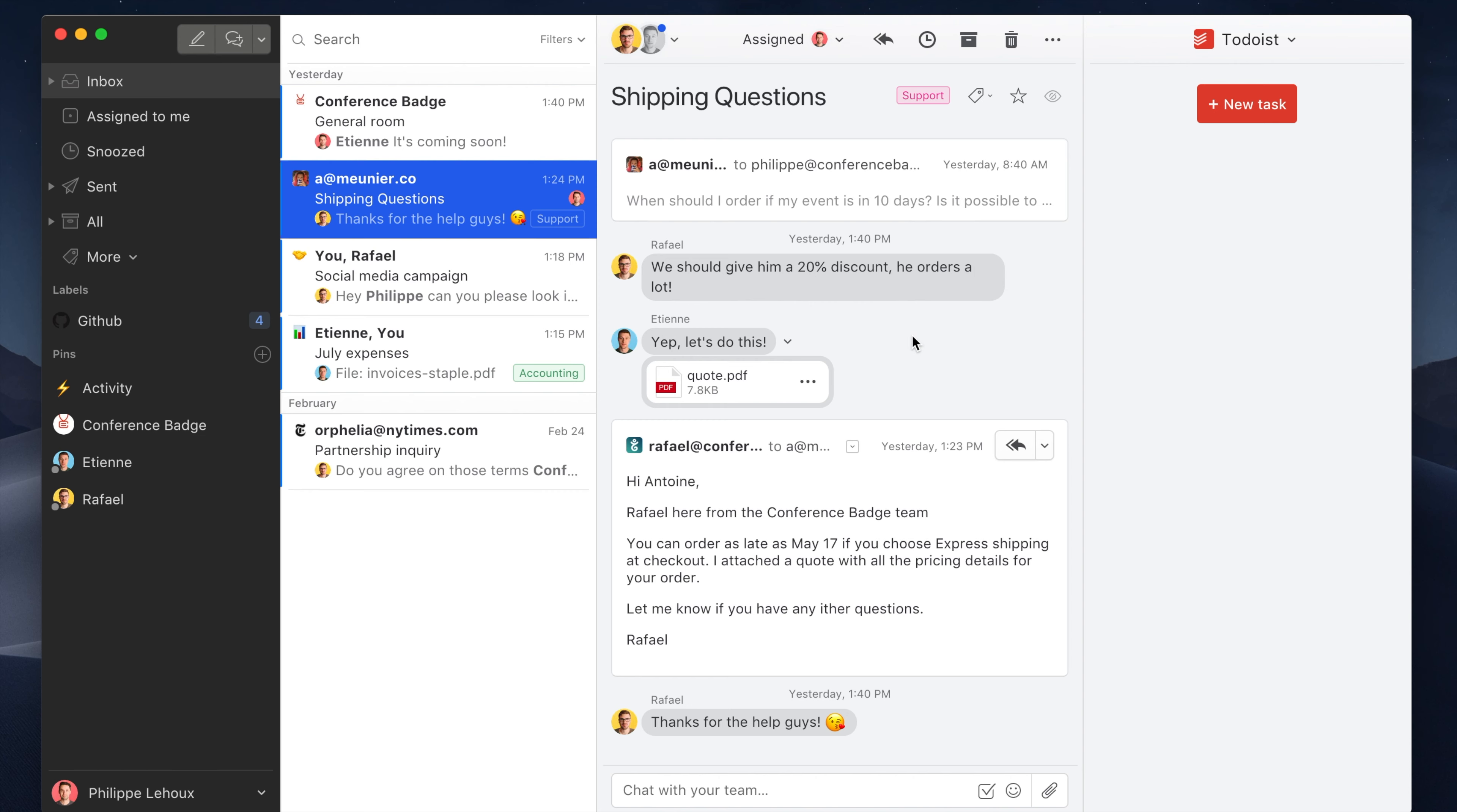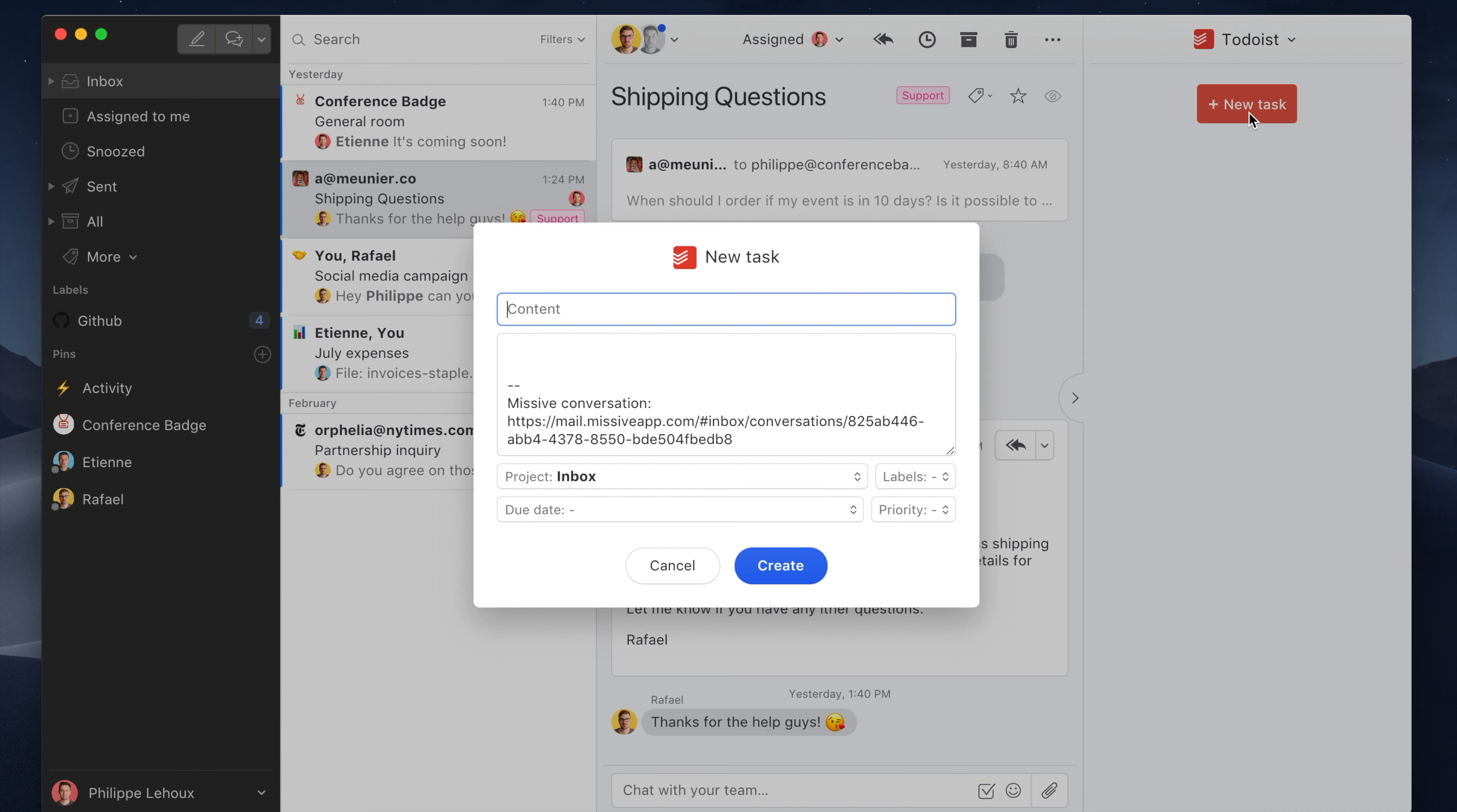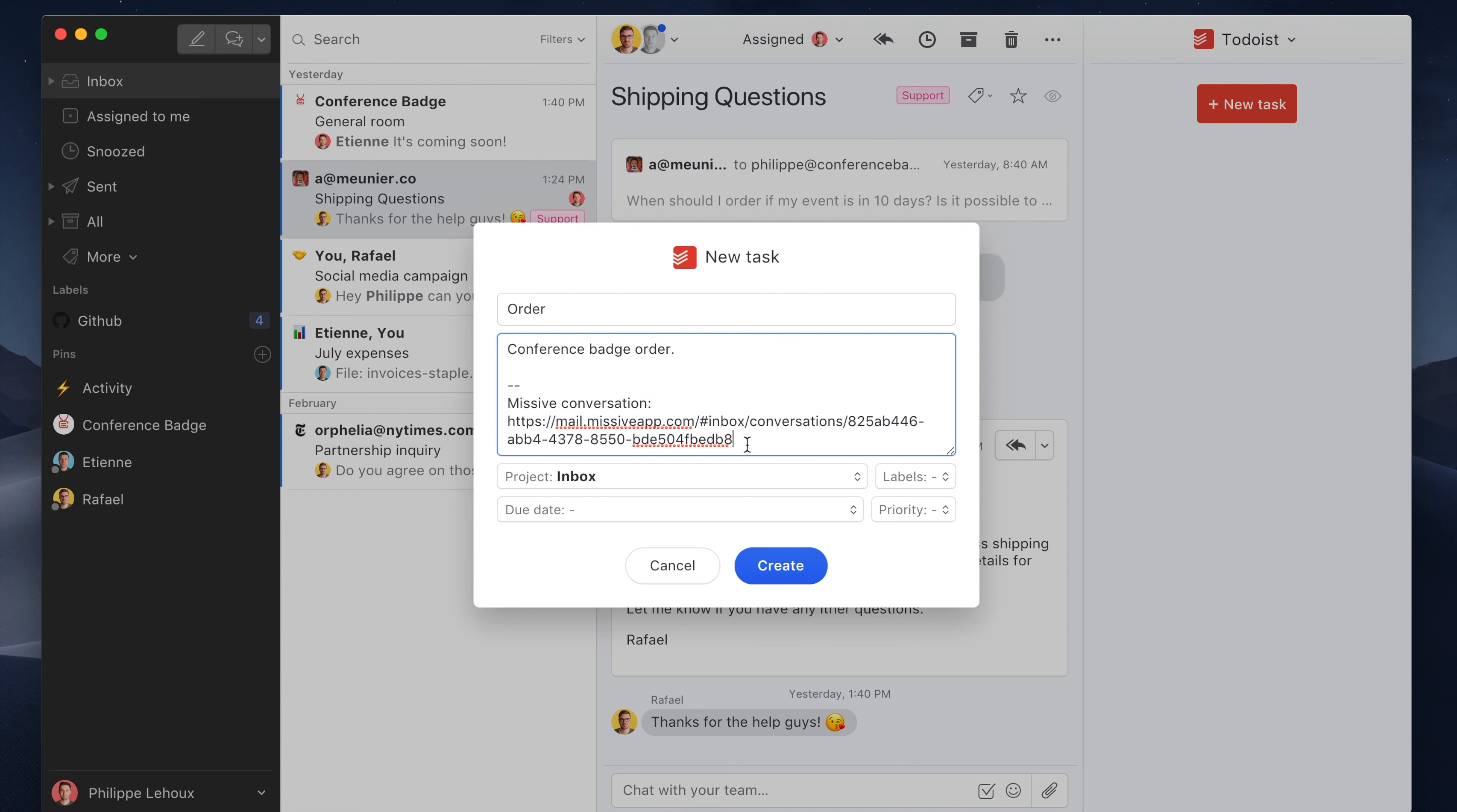So here, let's say I want to create a new task. I could name it, let's say, 'Order,' and then I could add some context. You see, Missive automatically adds some context—a link back to the conversation.